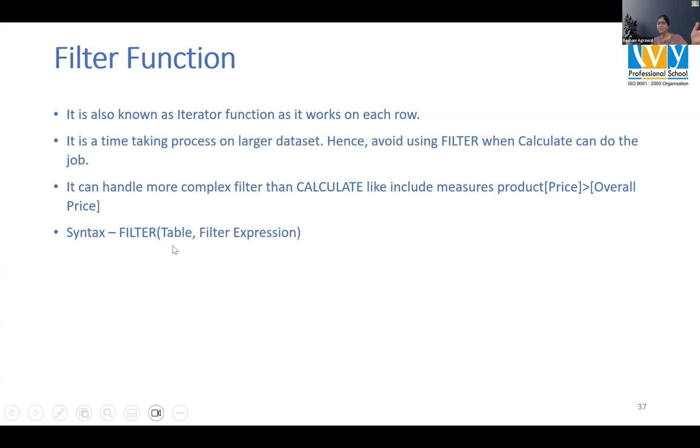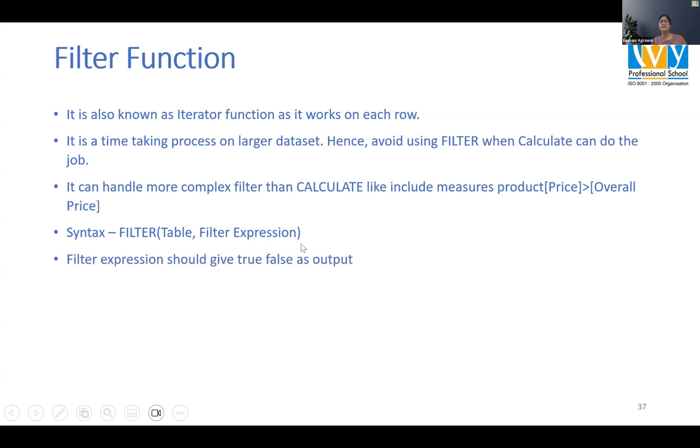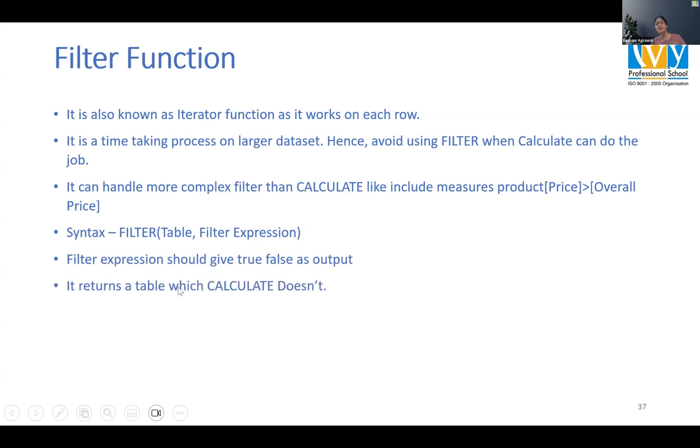So it's a table and a filter expression, right? And what it gives output as is a table. What it will give you as an output is a table. So typically you will see either we are using a filter function to create a new table for ourselves.